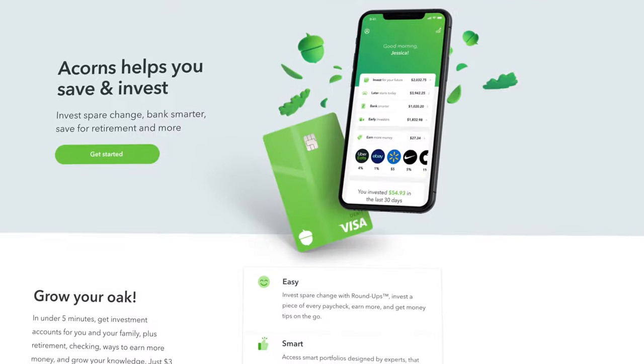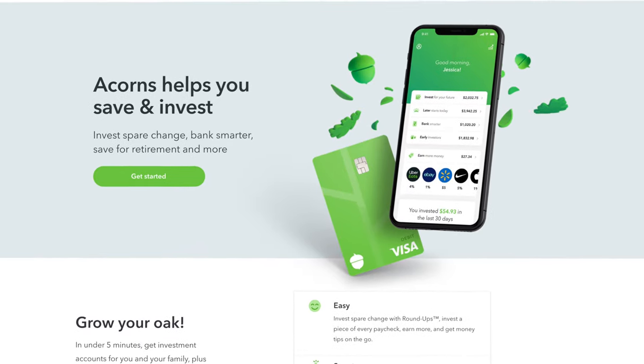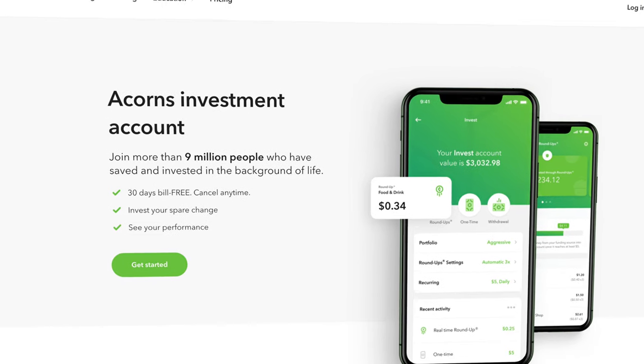The very popular Acorns investing app claims that it can help you turn pennies into millions of dollars, but is it truly the best financial platform for you? Today let's do a step-by-step tutorial to find out.